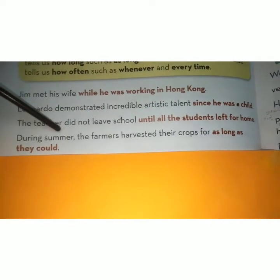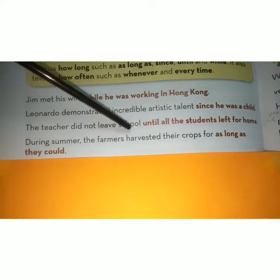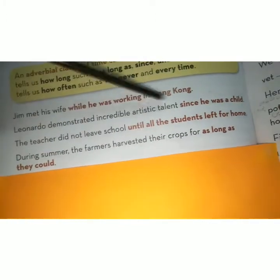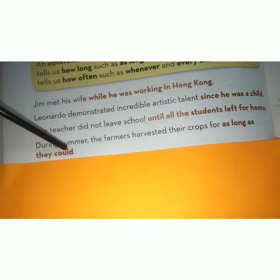During summer, the farmers harvested their crops as long as they could. گرمیوں کے دوران، کسانوں نے اپنی فصلیں کاٹیں جب تک وہ کاٹ سکتے تھے۔